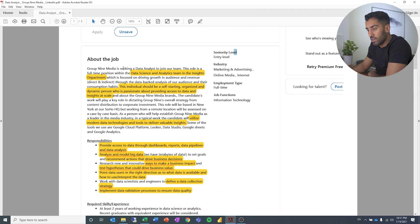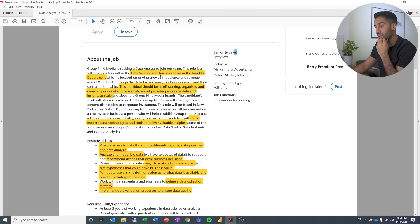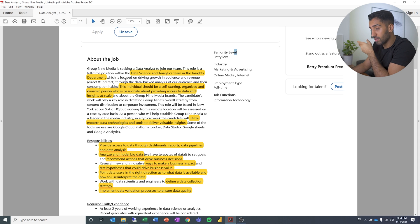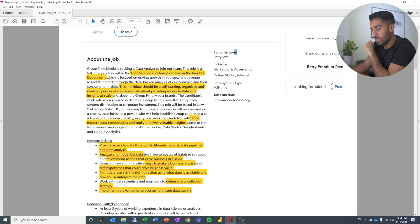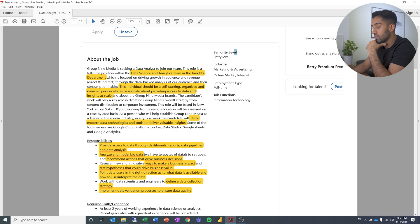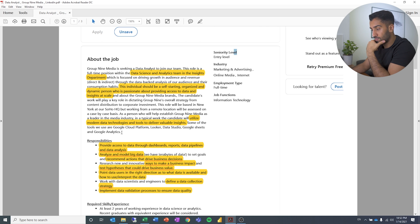About the job, Group 9 Media is seeking a data analyst to join our team. Role is a full-time position within the data science and analytics team in the insights department. So that means they have their own department, which is really good. Utilize modern data technologies and tools to deliver valuable insights. So you can see they use Google Cloud Platform, Looker, Data Studio, Google Sheets, Google Analytics. So very heavy Google house.